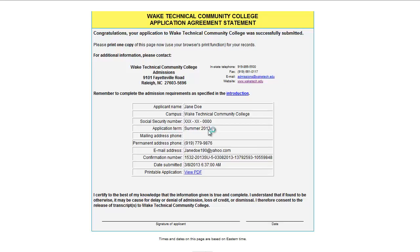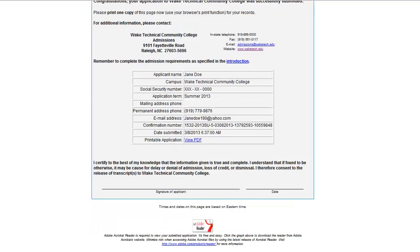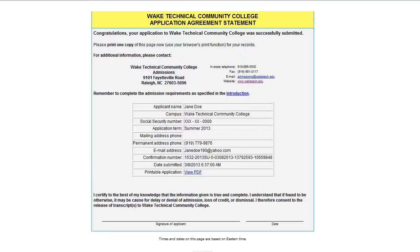The application is now complete and submitted. You will now see the application agreement statement, which is your confirmation page. You may want to print this page off for your records in the case that there is any problem with your application uploading. We can use the information to help recover your application.